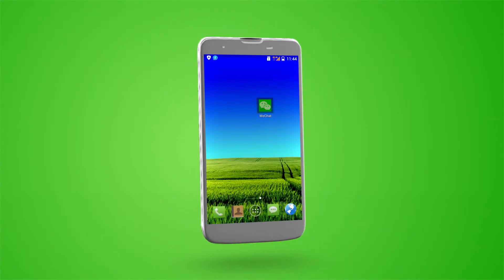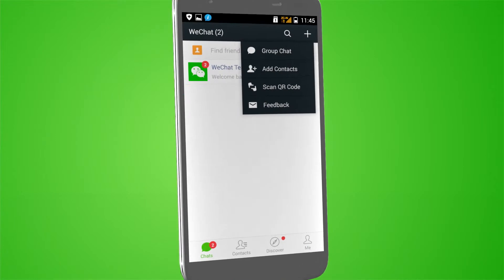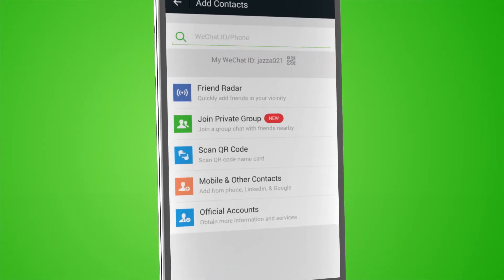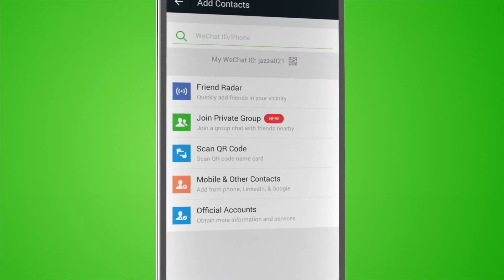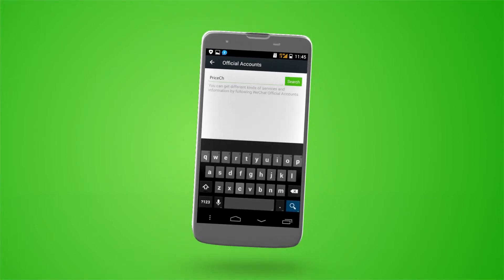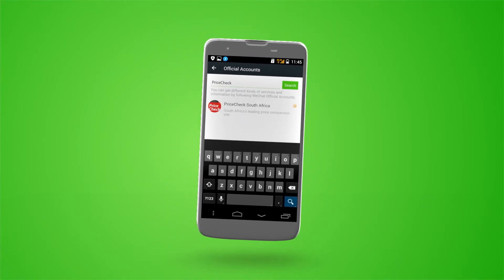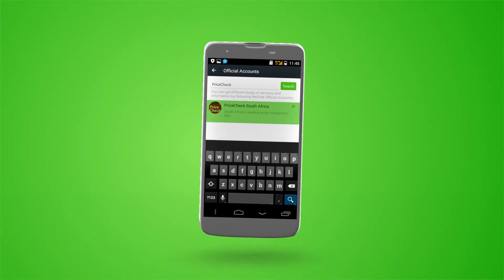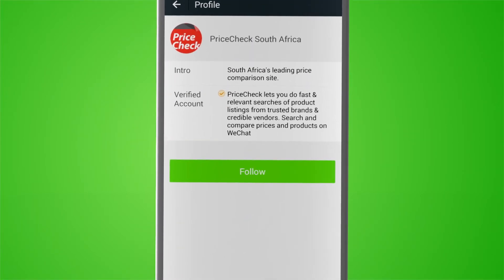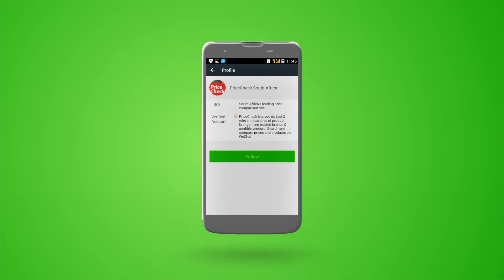Open WeChat and tap Add Contacts. Then tap Official Accounts and find the one you are looking for. You can also type in the name and search for it. After you have found the official account, just tap Follow.